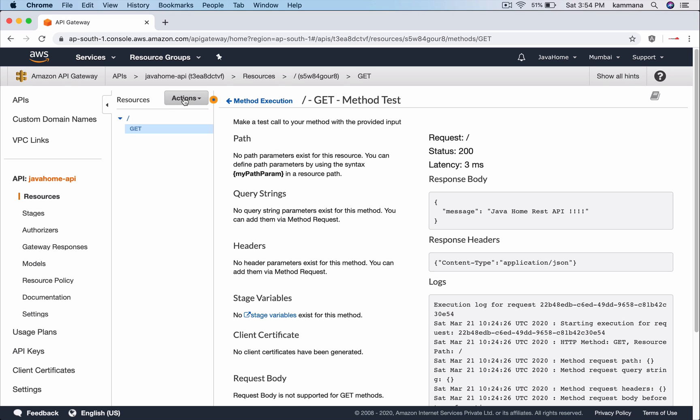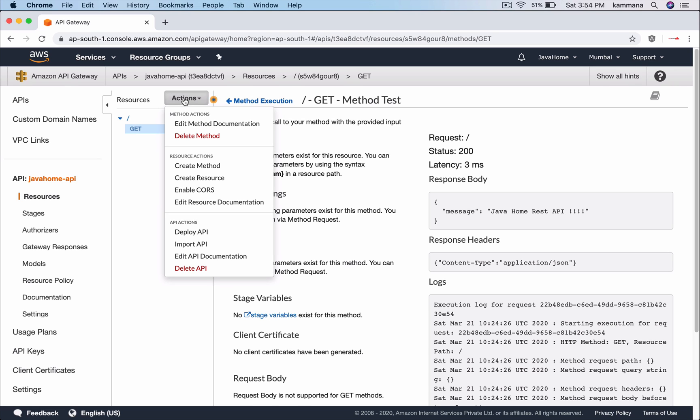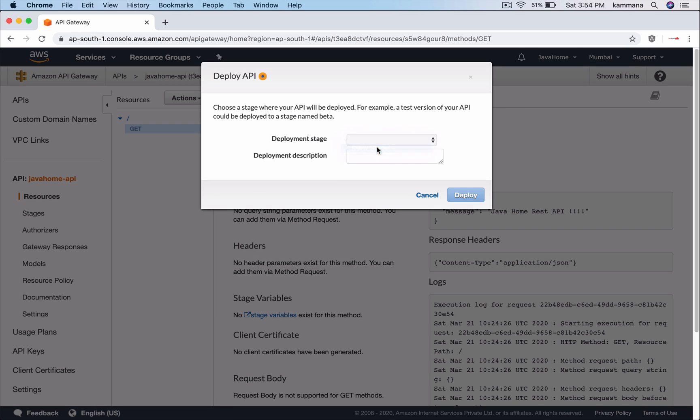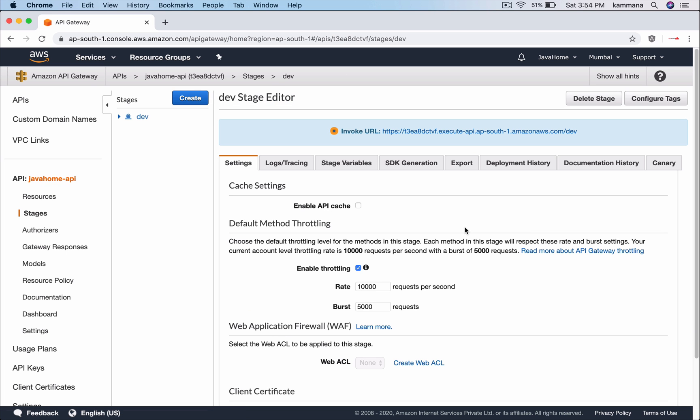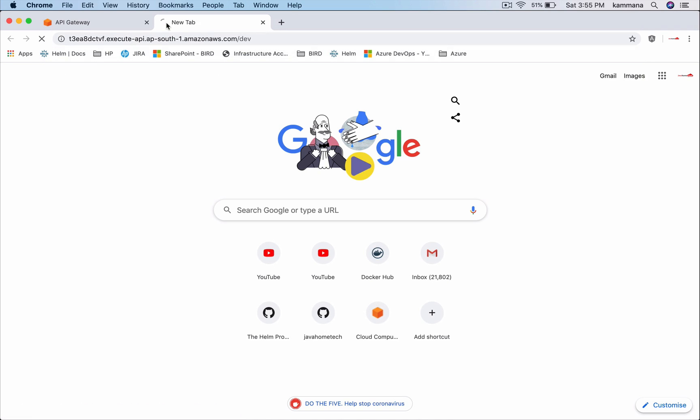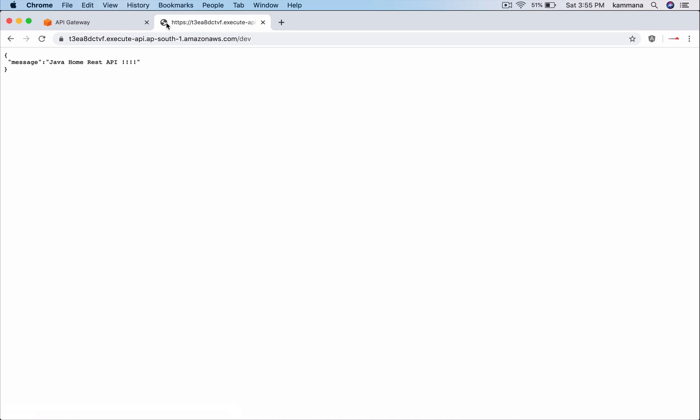So I need to get the URL for this API. We get the URL only when we deploy them. So here, stages could be dev, UAT, test, production. Create a deployment, get the link for that specific environment, put it in the browser, and you see a response coming back from the API. Now I want to create a WAF rule to protect this API from suspicious IPs.